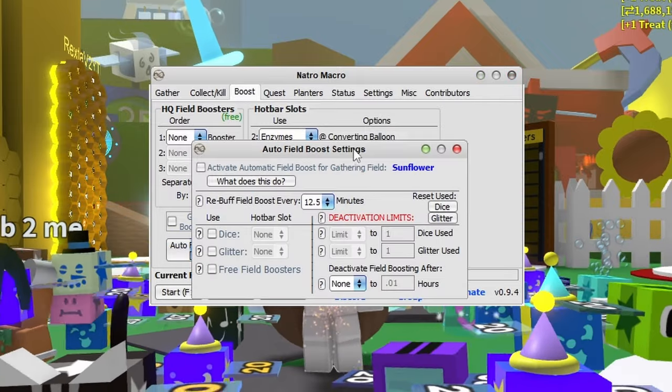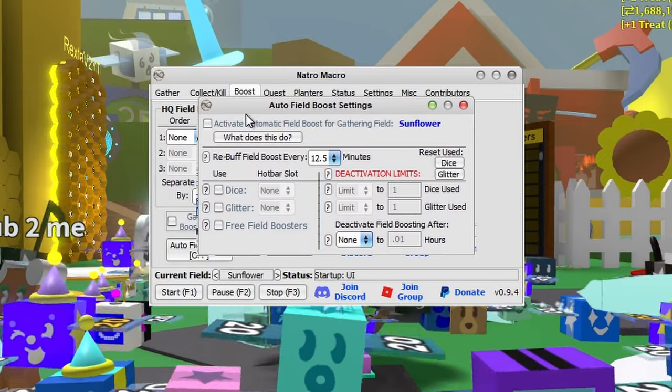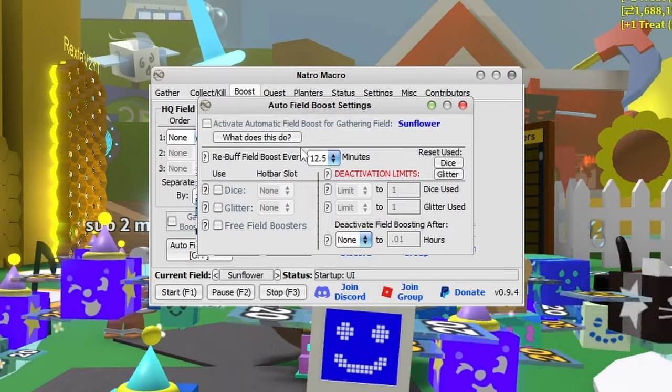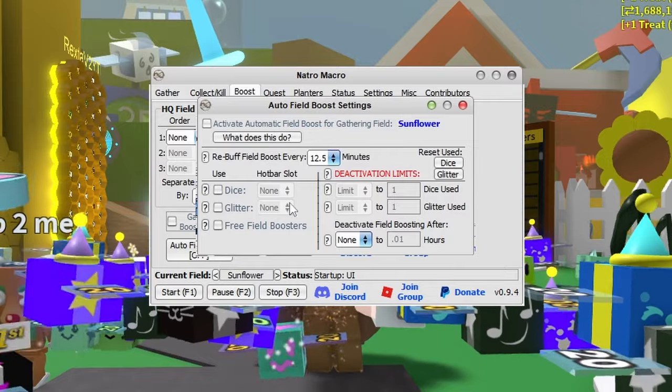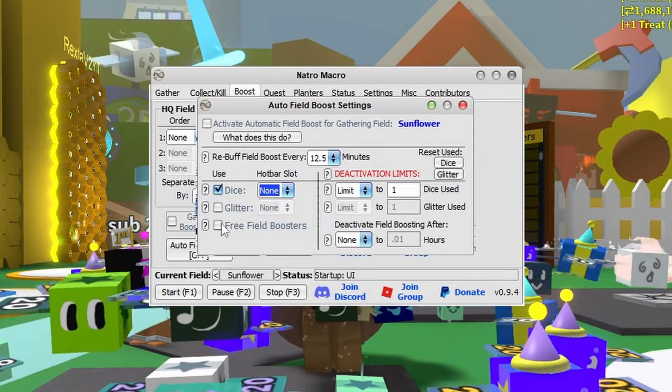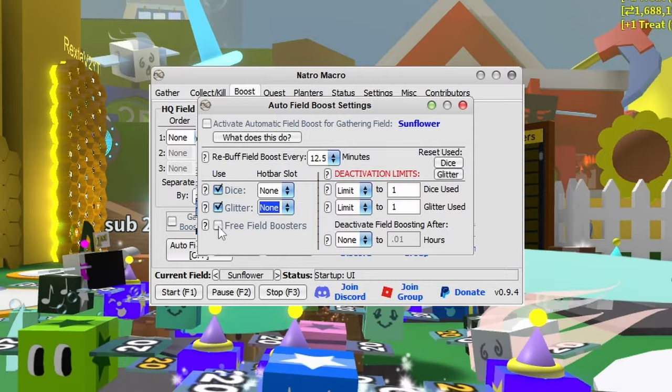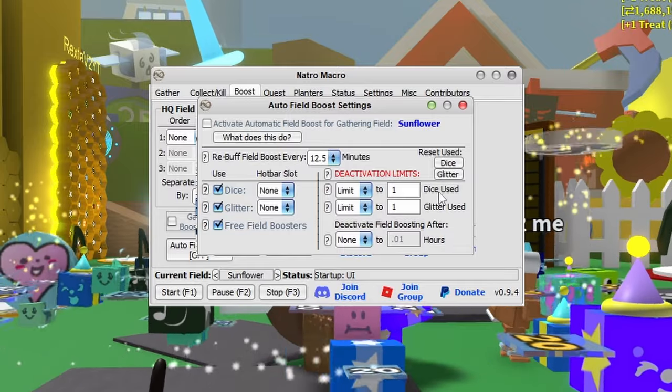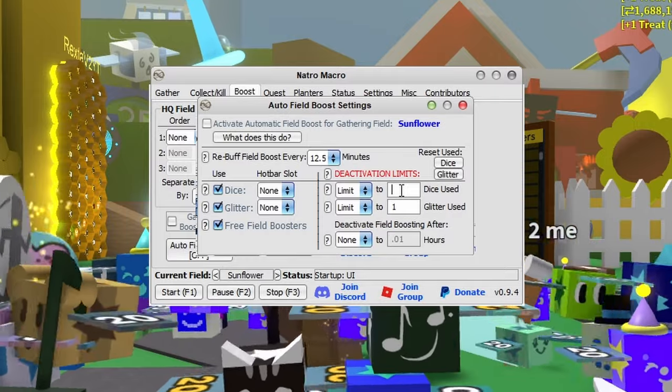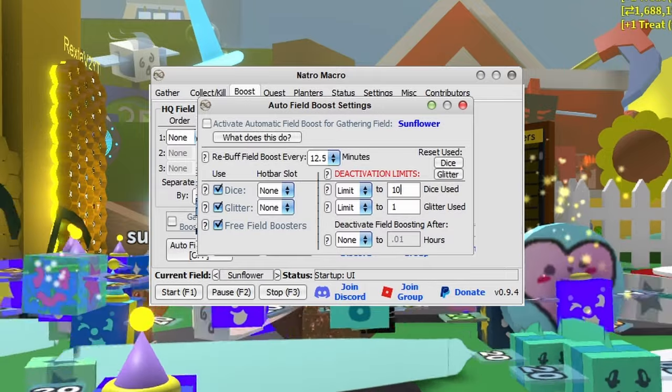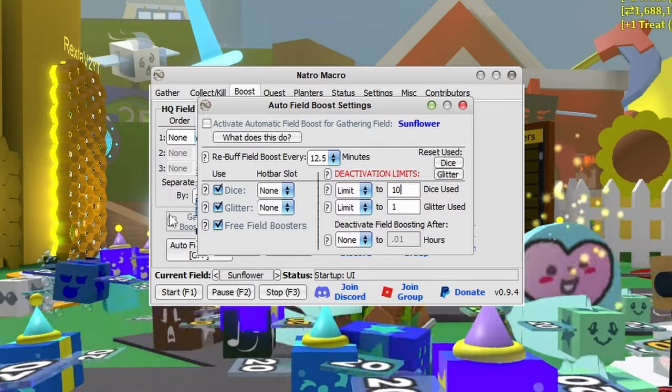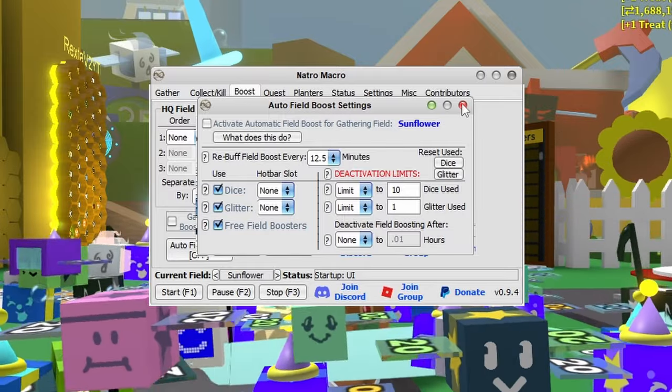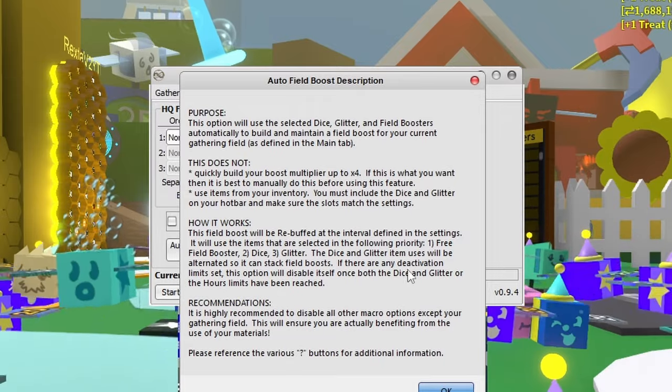You also have auto field booster. Be careful using hotbar slots and auto field booster because it will drain your materials - only use this if you're end game. You can use dice and glitter with your hotbar slots. I would tick the free field boosters and limit dice rolls. For example, on pine tree it would only roll 10 times. If it didn't get pine tree, it would boost with glitter instead.